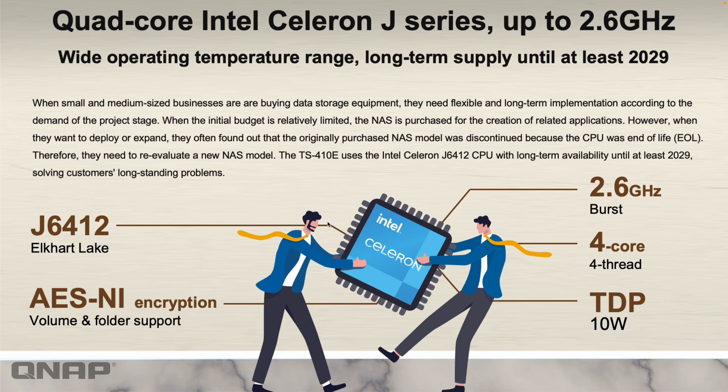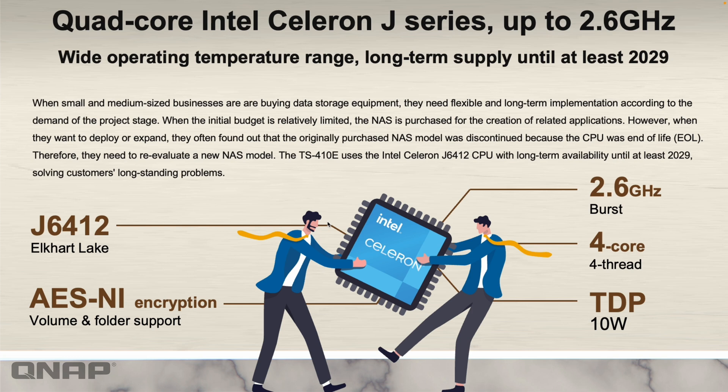So here we'll jump straight into the CPU powering the unit. This one's got an Intel Celeron J-series CPU, a quad-core J6412, 2.6 gigahertz. It only uses about 10 watts of power at absolute maximum throughput on the processor. Very efficient, very low power usage, absolutely ideal for a NAS with no active cooling by using the heatsink chassis.